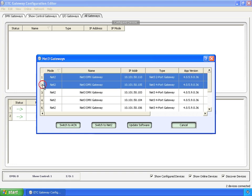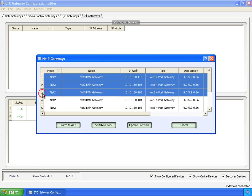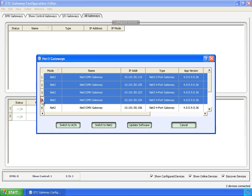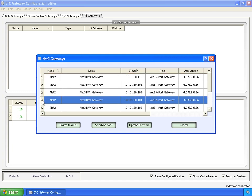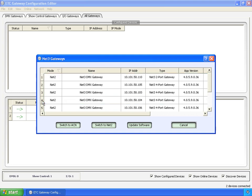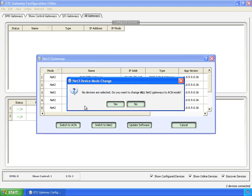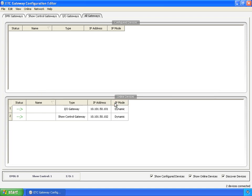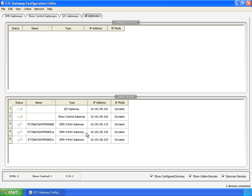Or, if you select None and click Switch to ACN, it'll ask if you want to change all the gateways to that mode. And yeah, we do. Now, in a moment or two, we'll start to see the DMX gateways pop back up in ACN mode and be in here ready to configure. There they go.